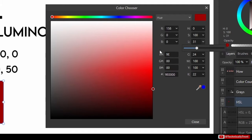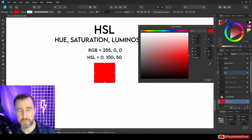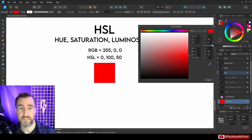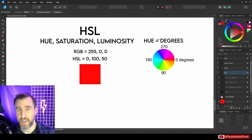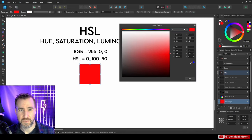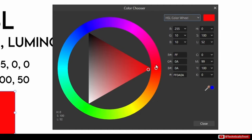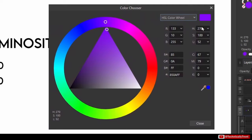Notice that when I adjust these HSL values, the RGB values change too, because they're the same data viewed differently. With RGB it would be very hard to adjust lightness directly, but with HSL it's easy. The hue value can be thought of as degrees going around a color circle. In Affinity I can switch the color picker to an HSL color wheel — when H is zero I'm pointing at red, meaning zero degrees is red. At 270 degrees that's purple.